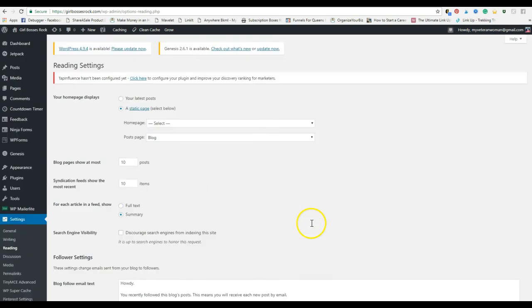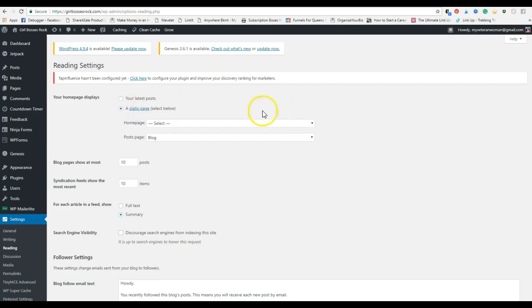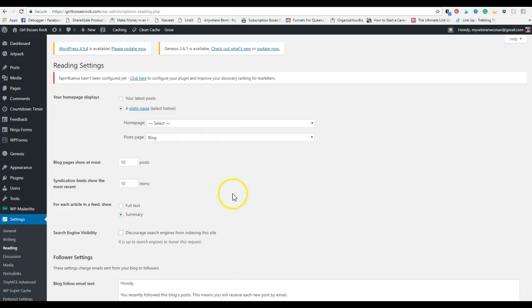For your home page display, I have mine set up as a static page, which is something I've set up in a different section. You can have it set up for your latest post. It really depends on what your theme is. I have the Genesis theme and the latest post was set up underneath the big header image.